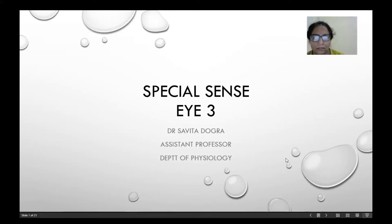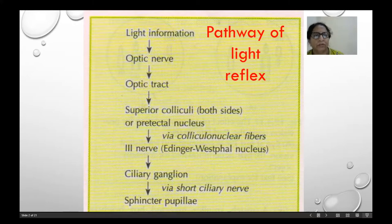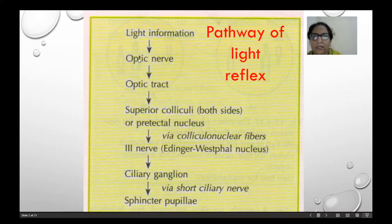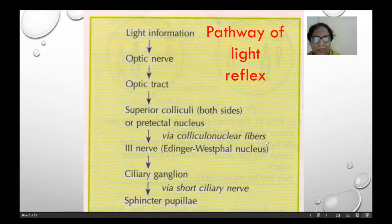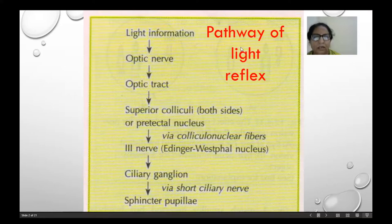Hello students, again remaining part of the special sense of the eye. Today we are going to discuss about the pathway of the light reflex. As we receive information from the light that goes to the optic nerve, then it goes to the optic tract, superior colliculi of both sides, that is the pre-tectal nucleus, and then via the collico-nuclear fibers to the third nerve, that is the Edinger-Westphal nucleus, then to the ciliary ganglia, via short ciliary nerve, then to the sphincter pupillae. This is the pathway of the light reflex.